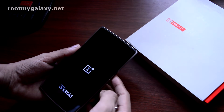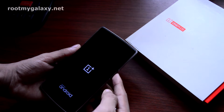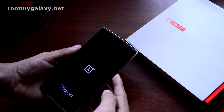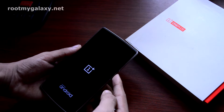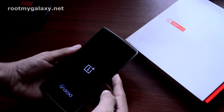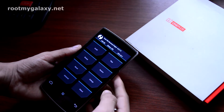Let me clear one thing — this tutorial is only for OnePlus One, so don't try this on OnePlus Two. You can find the CM 12.1 ROM zip file in the description section below. You have to download that file then transfer it to your OnePlus One from your PC, and then flash that ROM file through TWRP recovery.